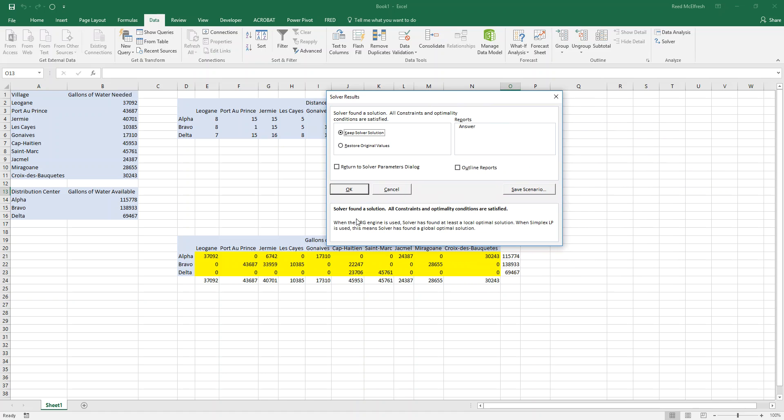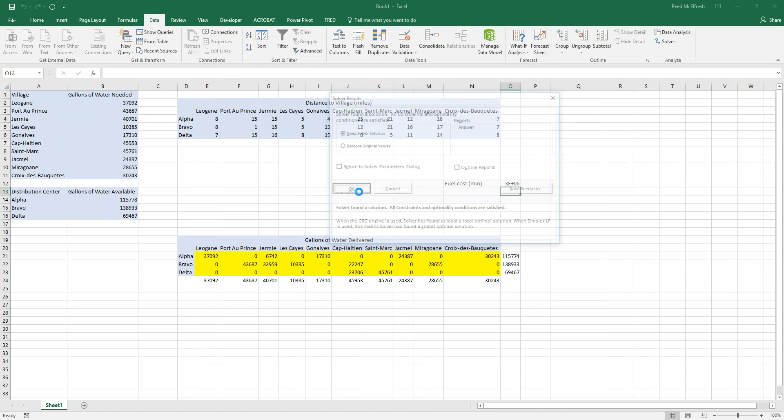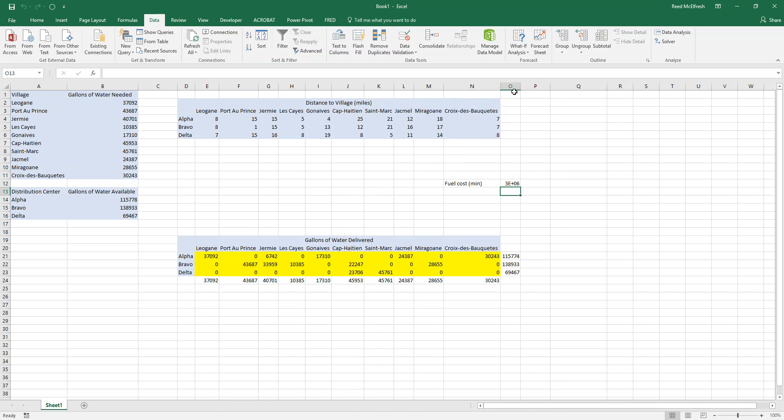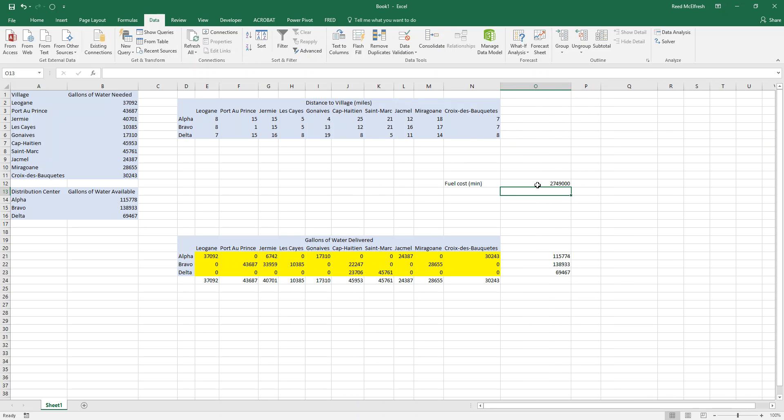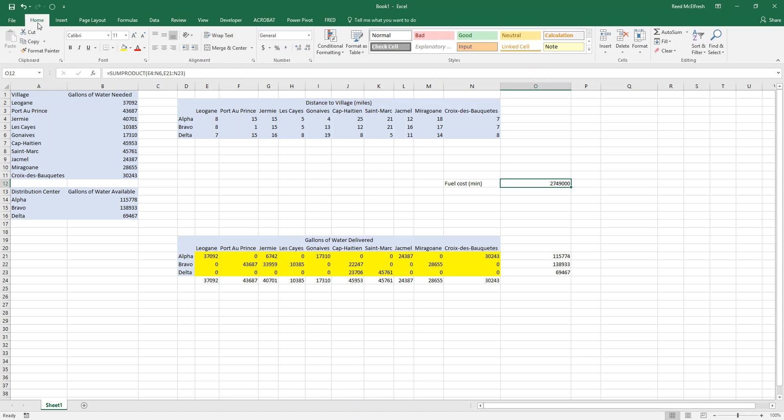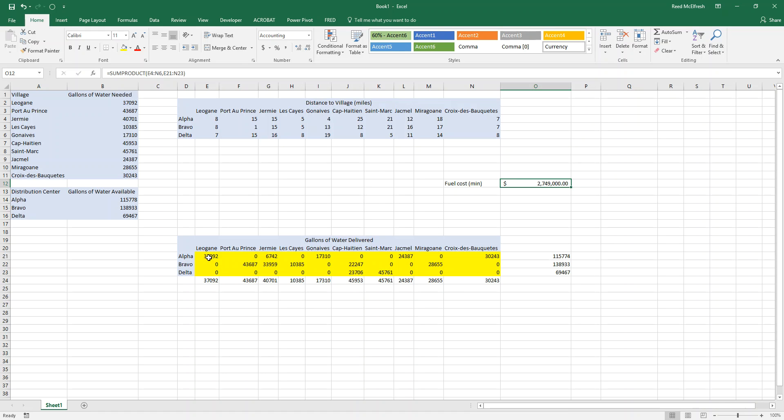Excel comes up and tells us it's found a solution and all constraints and optimal conditions are satisfied. That's what we're looking for. If it's a solver has found a solution, all constraints are not optimized, something's gone wrong. So we can say okay. And we can expand our field to see our answer. So the answer for this question would be it cost $2,749,000 to deliver water at a minimum. And then if we're asking how much water is going from alpha to leogon, you would look at our yellow table down here.